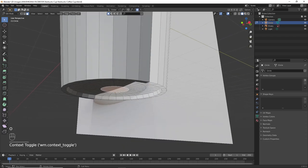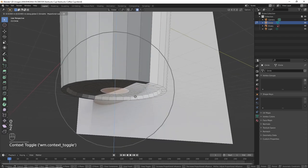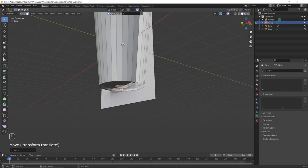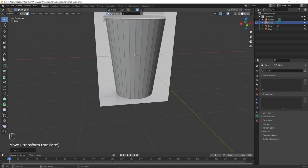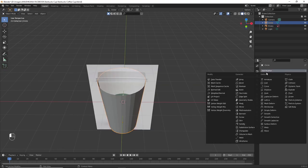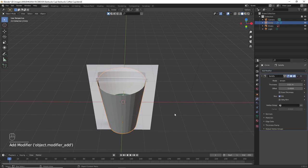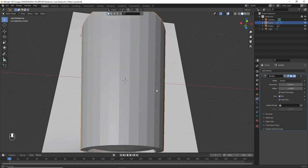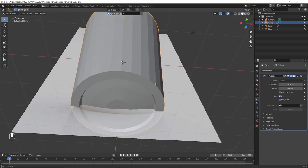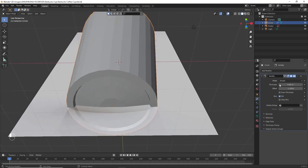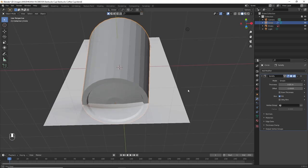Press I to inset it a little bit more and to have more faces at the bottom of the cup. Press O to go into proportional editing and press G Z to move it a little bit downwards. Afterwards, I'm going to add a solidify modifier to increase its thickness and adjust it at the thickness we would want the cup to have.